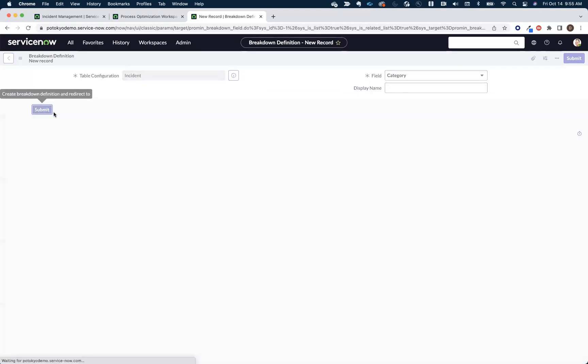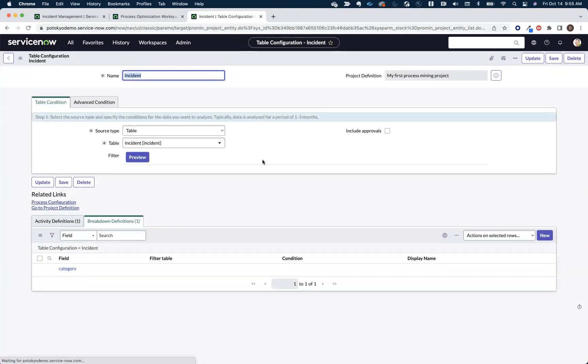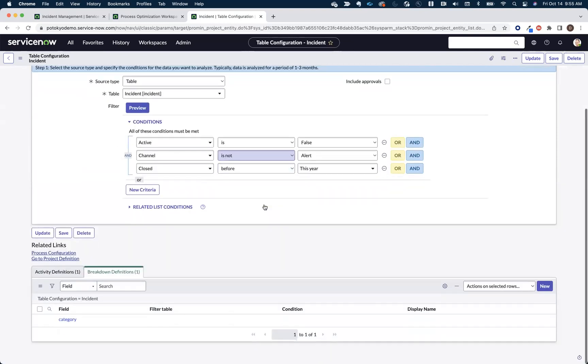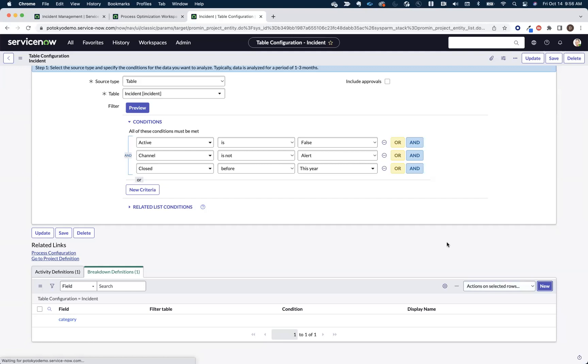Or, you know, a very popular type of analysis is channel analysis. So let's add our channel. You can add up to 10 breakdowns per project.